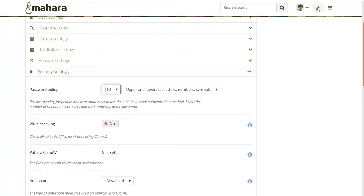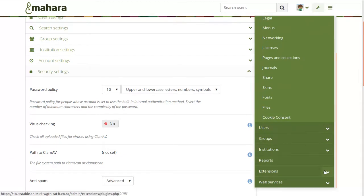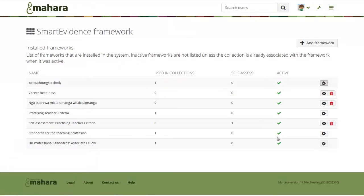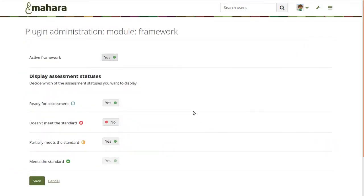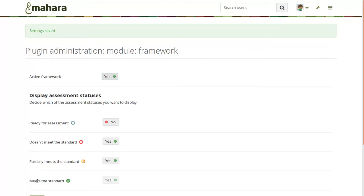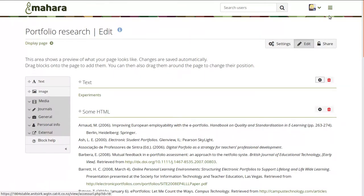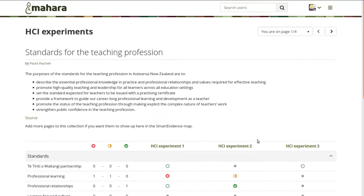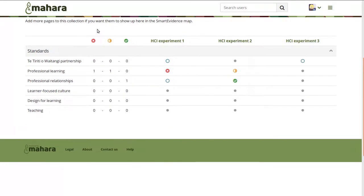We've also implemented a change for smart evidence, which makes it more configurable, allowing you to decide which assessment statuses should be displayed in a smart evidence framework overview page. You can decide to show just 'meets the standards,' 'ready for assessment,' or any of the other statuses, to receive a summary of how many assessments the student in question has already achieved. If we go to a smart evidence collection, we now see the statuses displayed, and in the summary they show how many elements there already are.